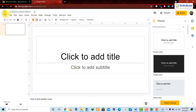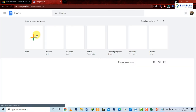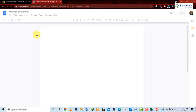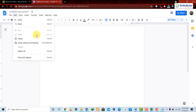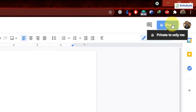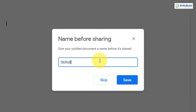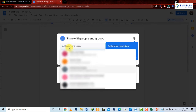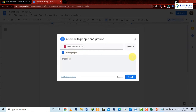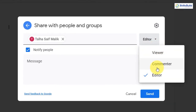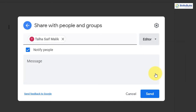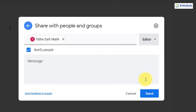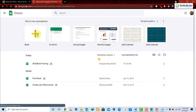Google Docs is the alternative to Microsoft Word. You can open a document and have pretty much all the same options as in Word. You can share the document online with other people — for example, name it 'Skills Build,' save it, type in their email address, and give them access. You have multiple options: Editor access, Commenter access, or Viewer access. With Editor access, multiple people across the globe can type and work on one document simultaneously.